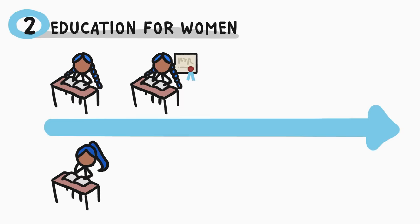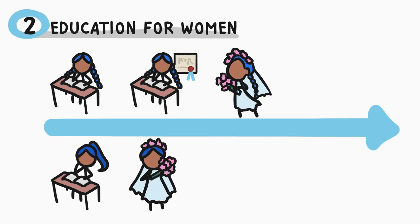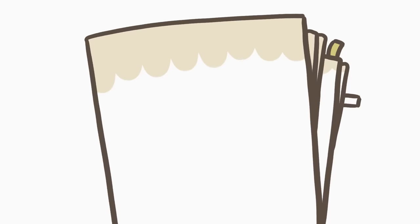And it turns out that girls who stay in school longer tend to get married later, which means that they start their families later, which generally means that they have fewer kids. Some studies have shown that for every 4 additional years a girl stays in school, she'll give birth to one less child than she would have otherwise.